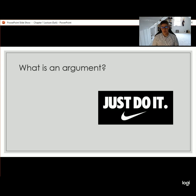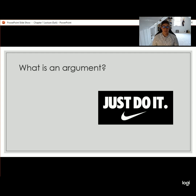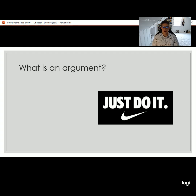First and foremost we need to address: what is an argument? At this point I'd like you to pause the video and take a minute or two to see if you can answer this question. Define what an argument is, and when you start the video back up we're going to jump into what your textbook says counts as an argument.